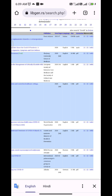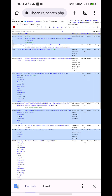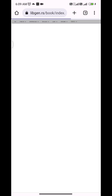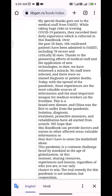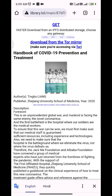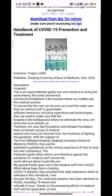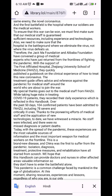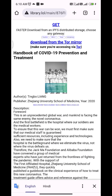You have to find and select the correct item that you want to download. I am now downloading the handbook of COVID, so I am clicking on it. You will see a page — enter the captcha and you will find the option called 'Get'. Press 'Get' and the book will begin downloading.